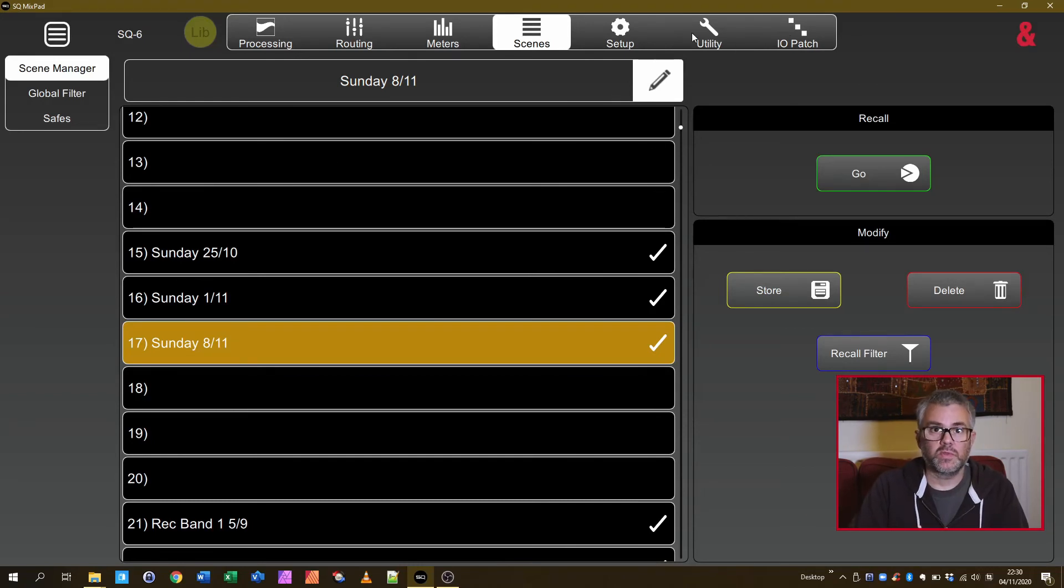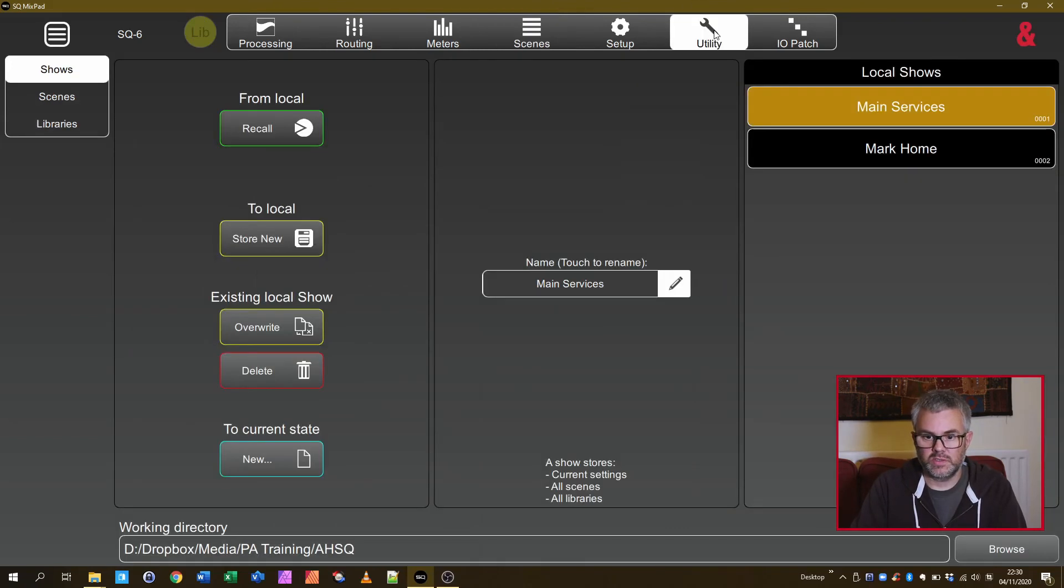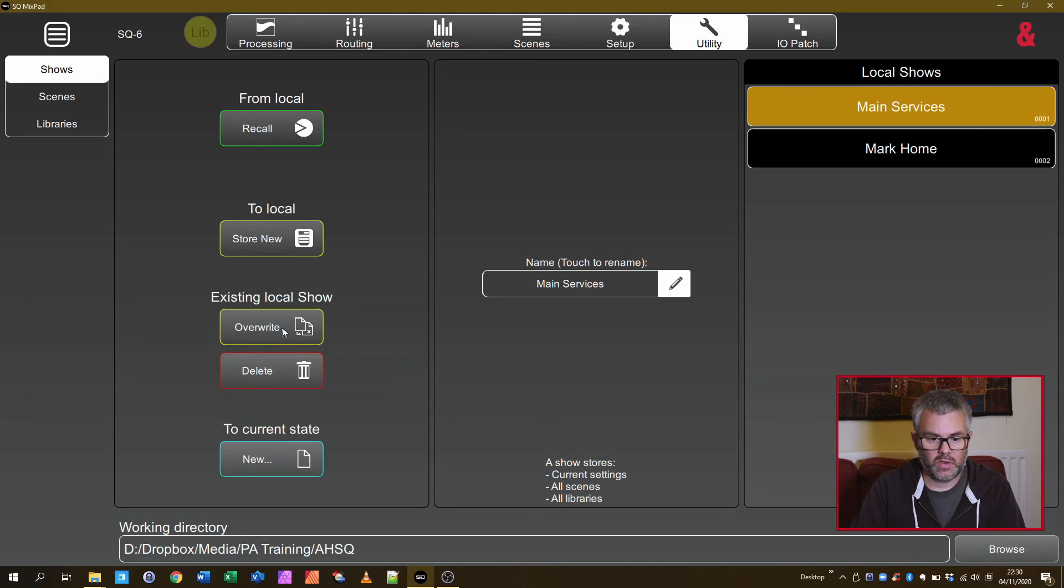Once I've made all the changes to the scenes that I want to make and I'm happy with how it looks, go back to the Utility section, make sure that that Show is selected on the right hand side and it's got Highlight and then do Overwrite.